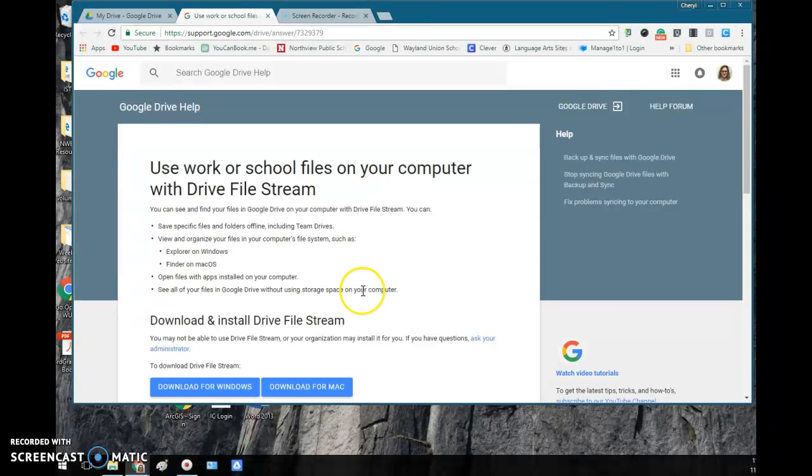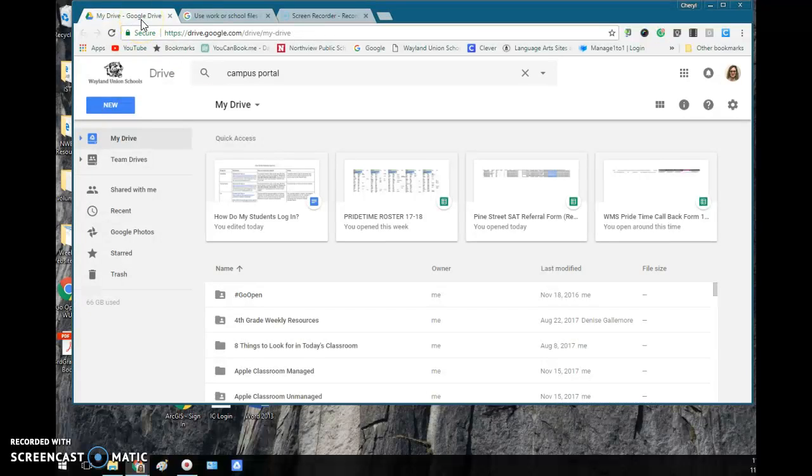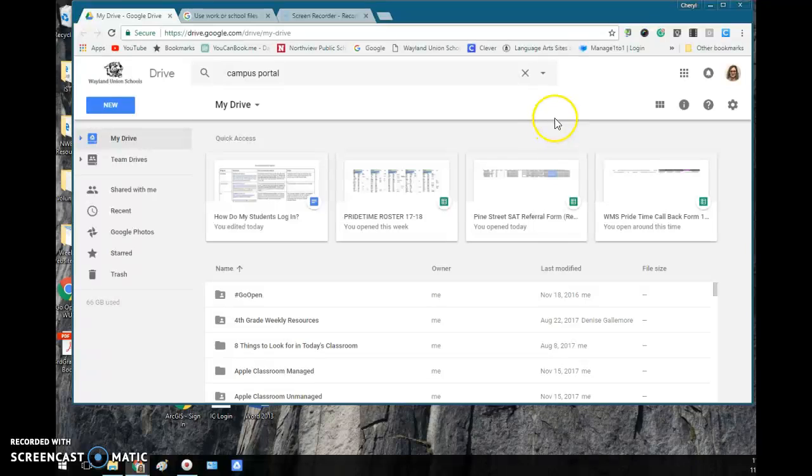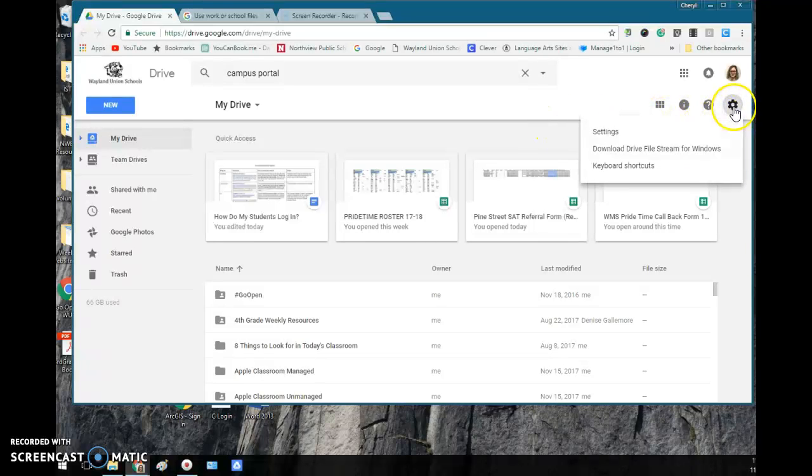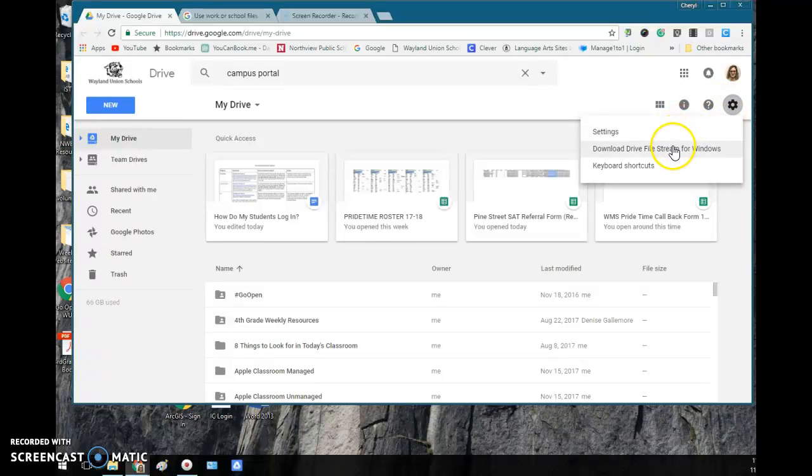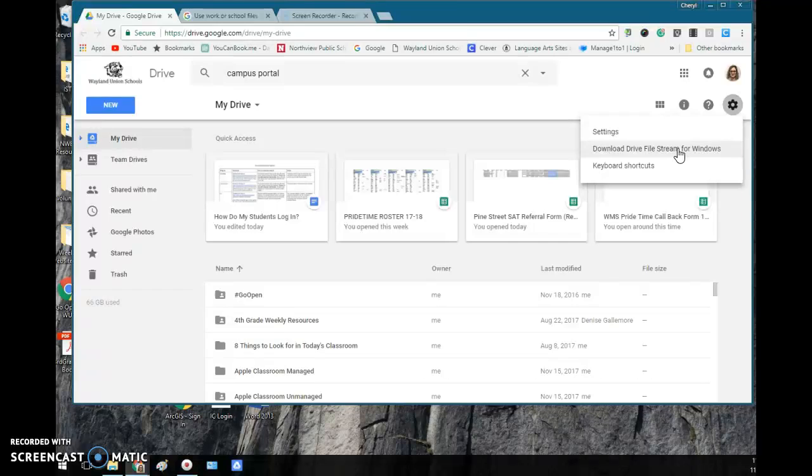In order to get the Drive File Stream, on my computer I'm logged into Google Chrome and I'm in my Google Drive right now. I go to the settings and you'll notice it says download Drive File Stream for Windows. You are going to need to download this and install it on the computer that you wish to access it from.